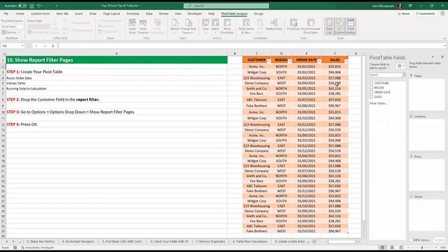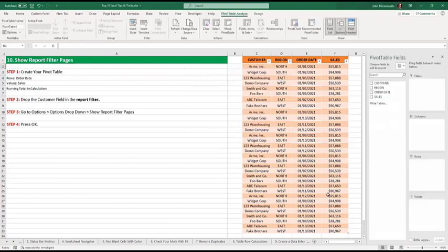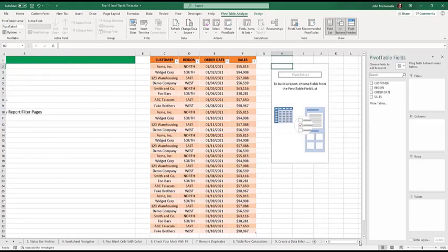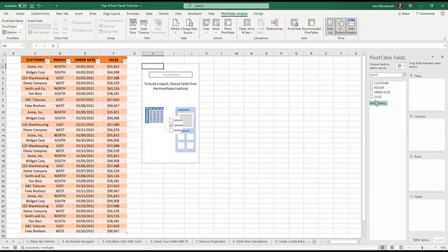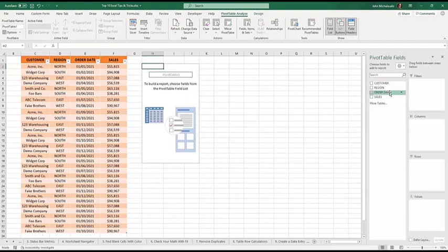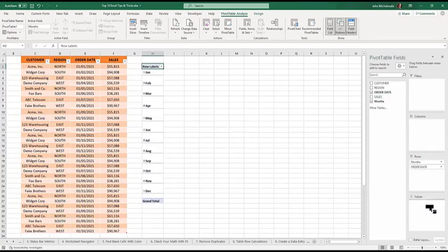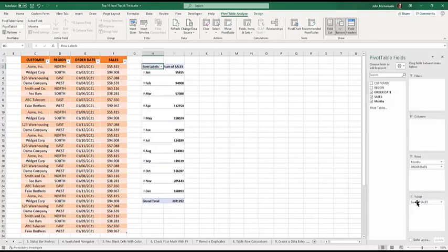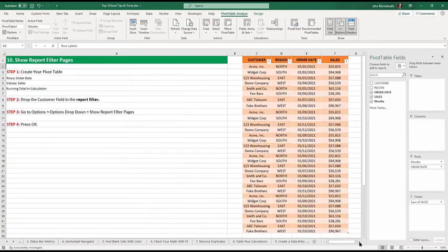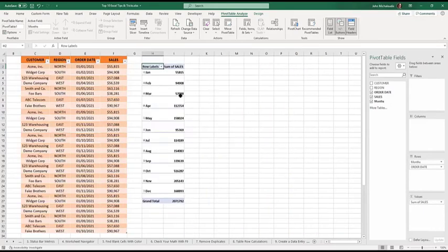So order date and sales, we're going to get order date. So we're going to get order date in the rows. And we're going to get sales in the values area. So that's, we've done that. Let me go back here.